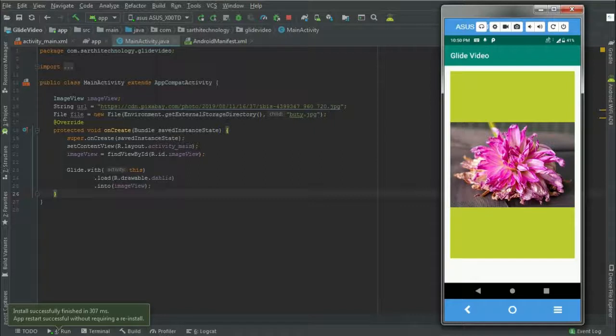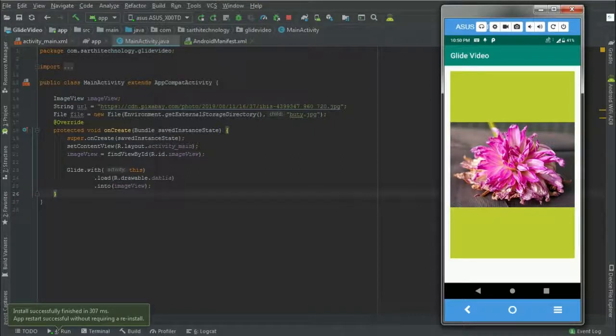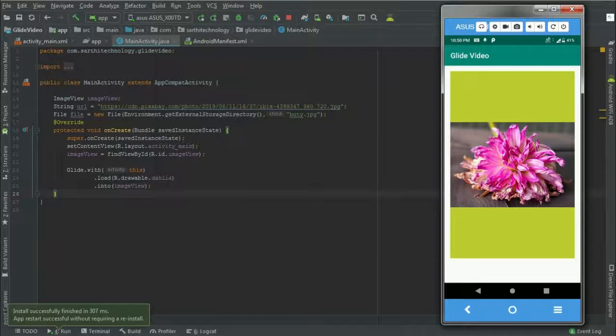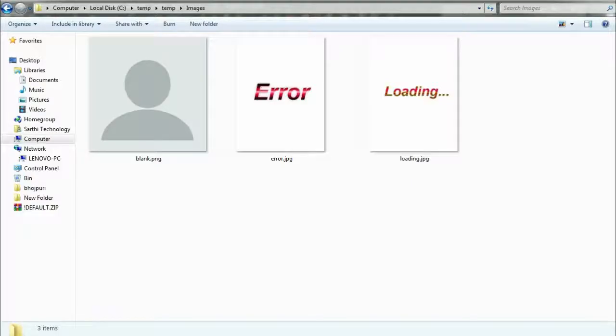Here you can see the application is running. Before we use placeholder, we need images.